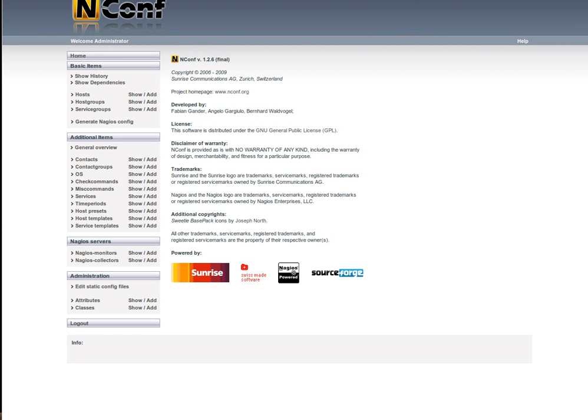Here we have nconf which is used for configuring Nagios. Gives a kind of a nice GUI versus the editing of text files. I guess I'm getting a little bit lazy in that regard.